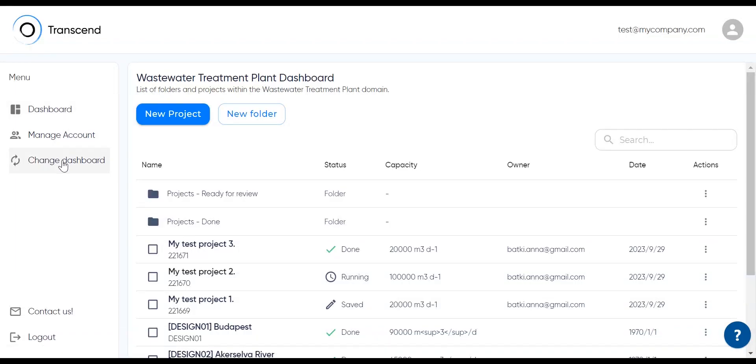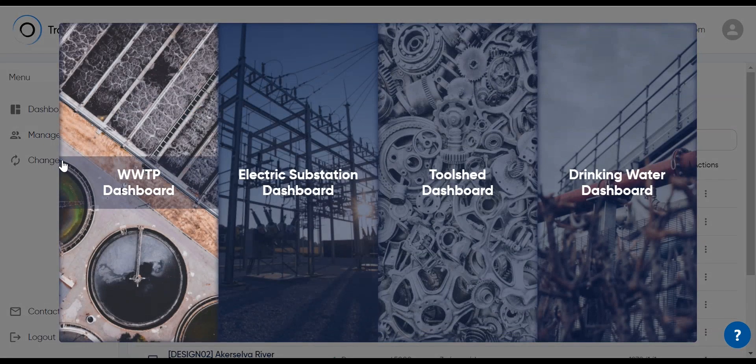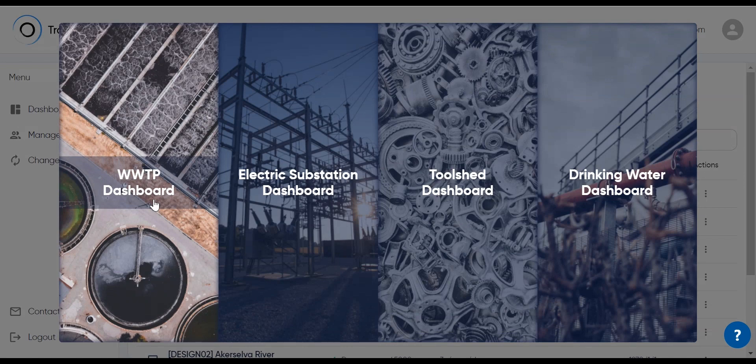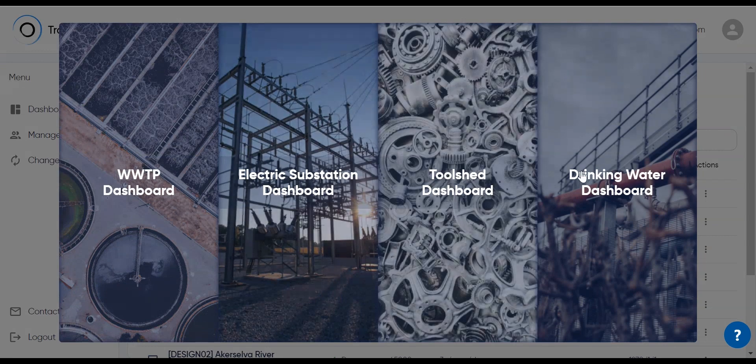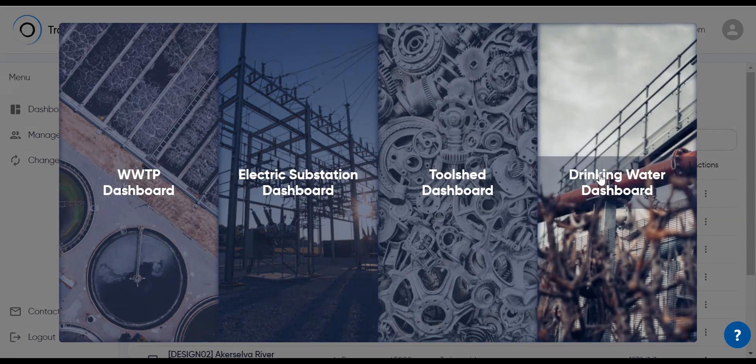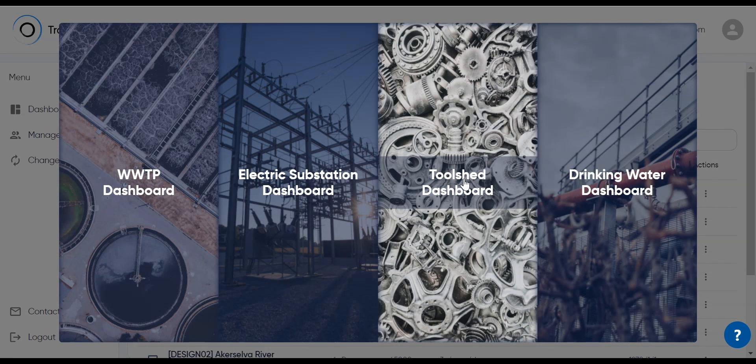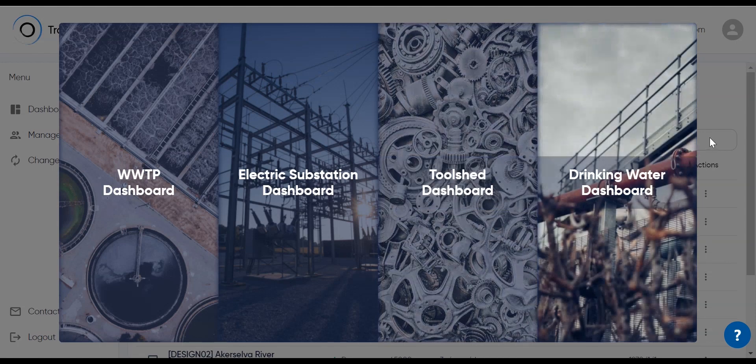As for change dashboard, you might have heard that TDG is now available for multiple types of critical infrastructure assets. You can switch from the wastewater dashboard to three others and start designing electric substations or pump stations for drinking water, or you can start using a variety of handy design tools under toolshed.